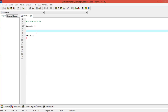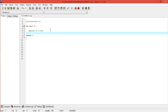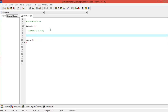A symbolic constant is where we give a name directly to a value, so it can be used anywhere in the program. We define it using #define — for example, you always know the value of pi, so I'm declaring it as 3.4145. Whenever you want to use 3.4145, you can use 'pi' instead — for example, when you want to calculate the area of a circle.